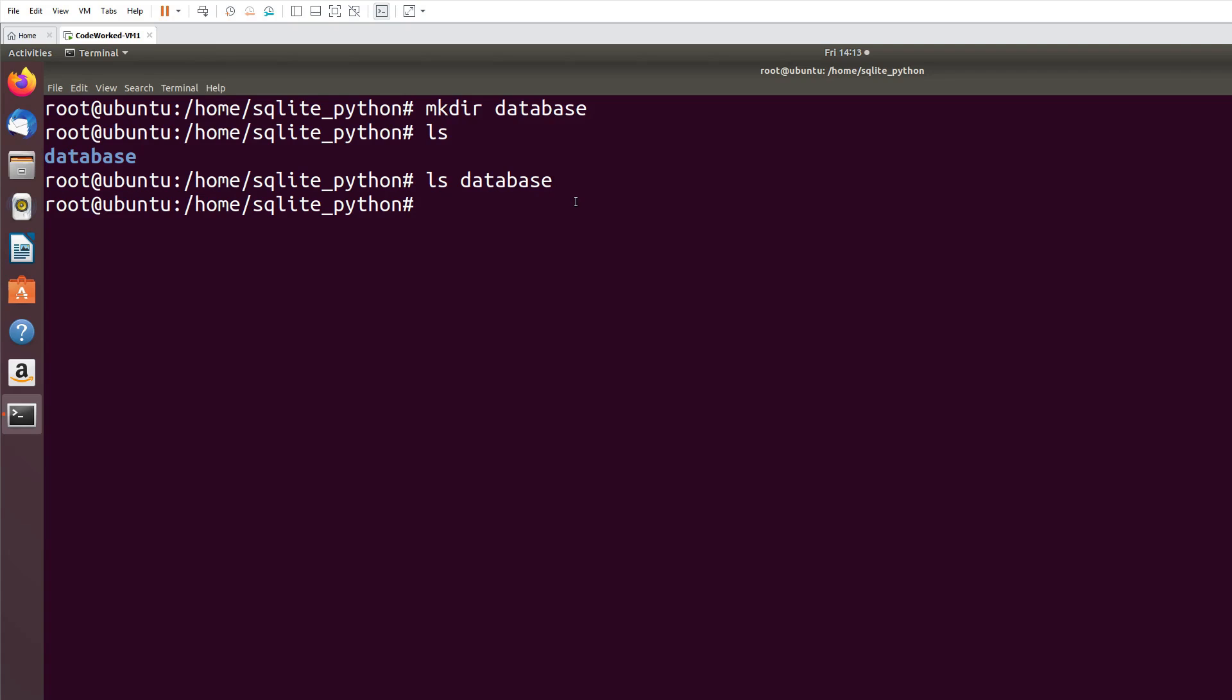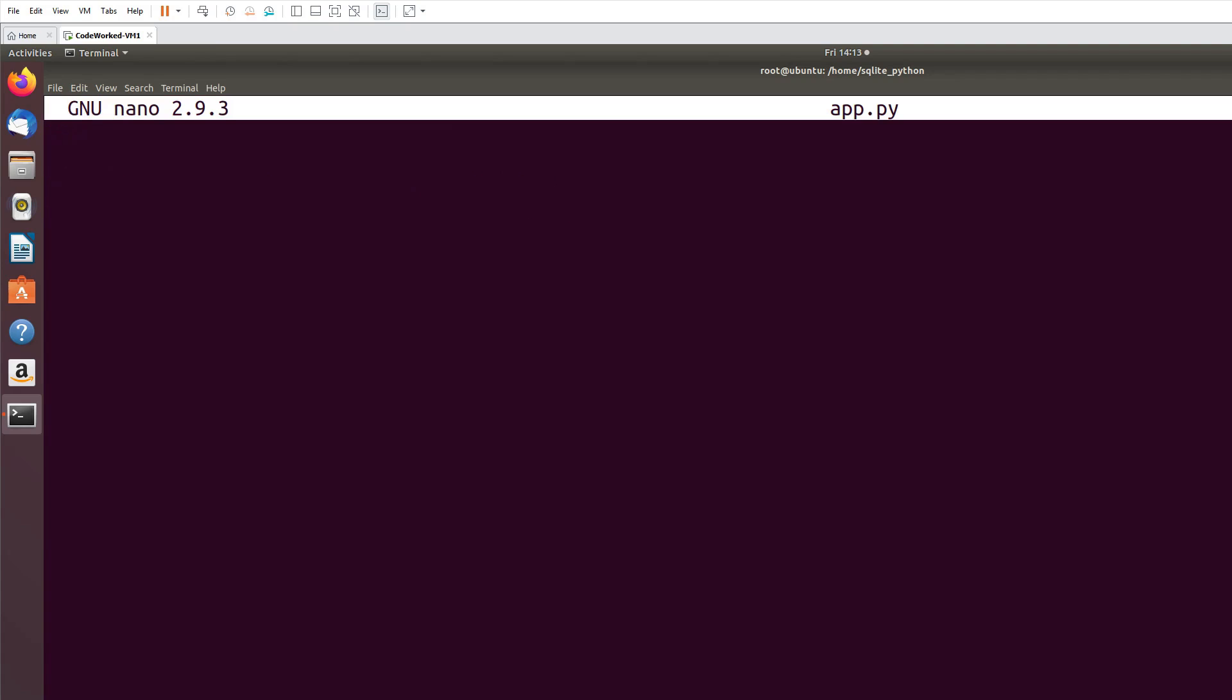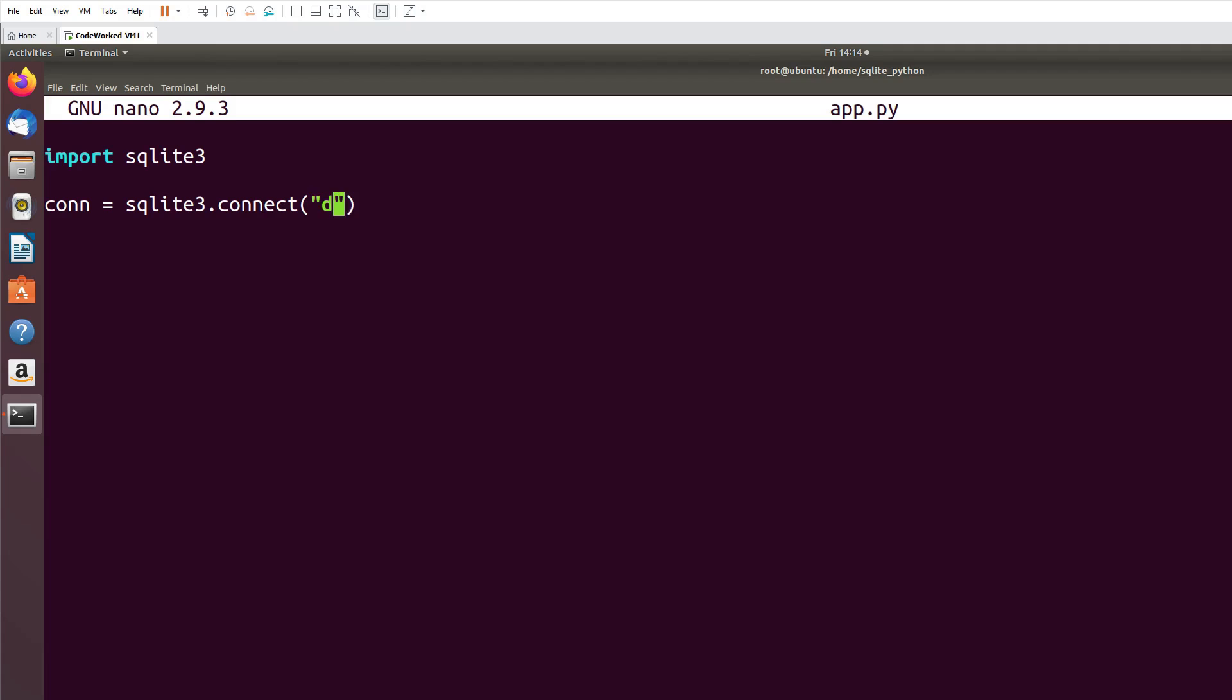Now I create an application app.py. I use nano editor. Okay, now here I will simply import sqlite3 and I will create a connection: sqlite3.connect database directory database. And I will call it customers.db. This will be our database file which contains customer table I am going to create.